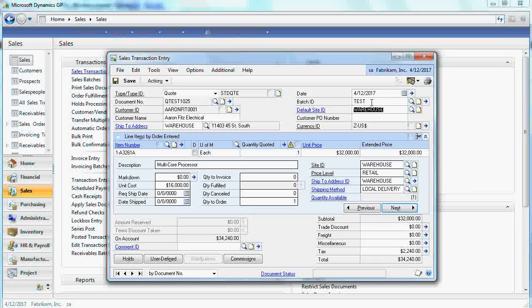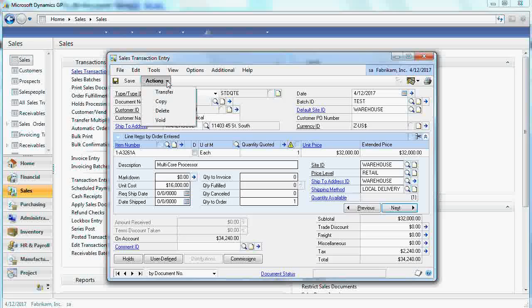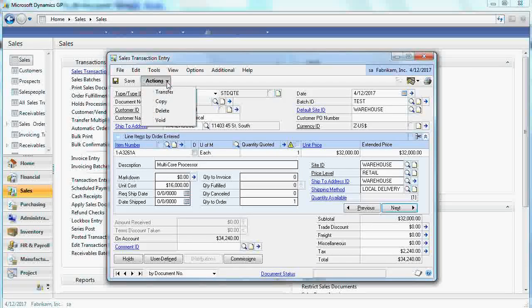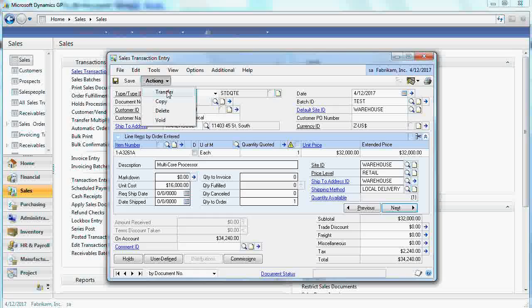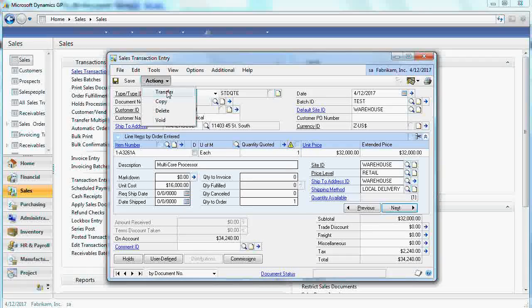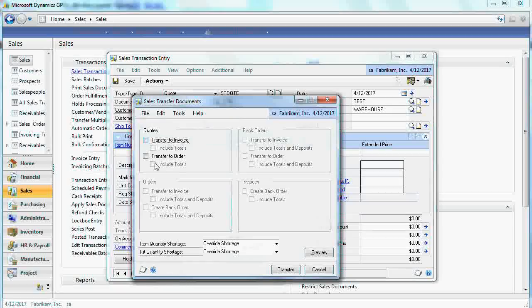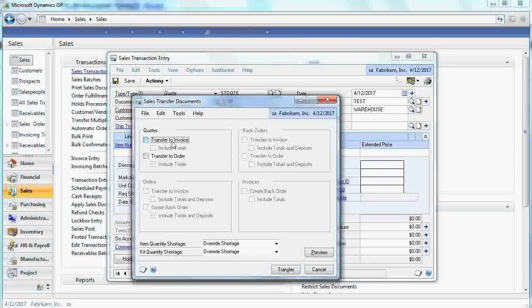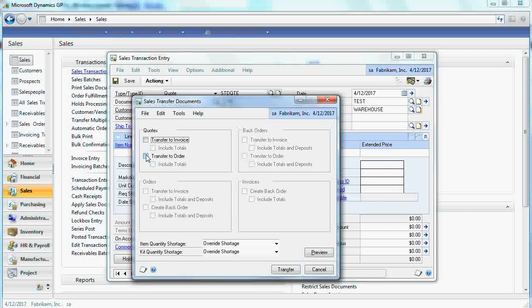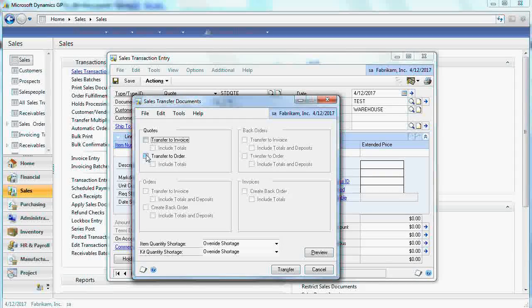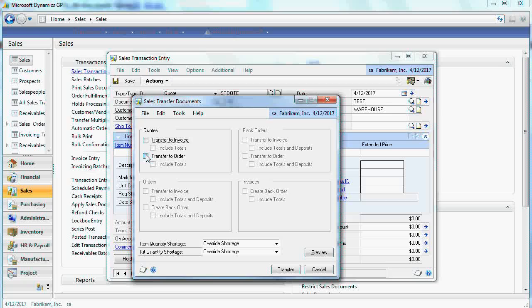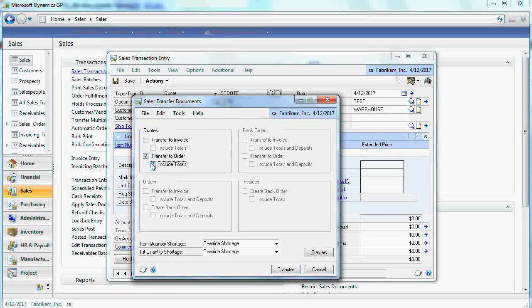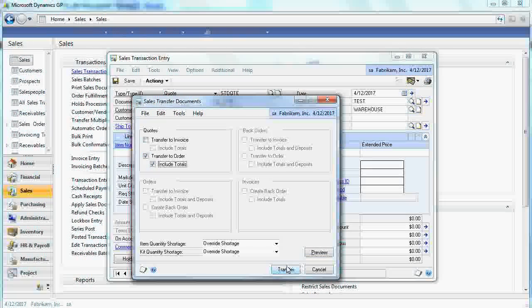Now let's assume that customer is happy with your quote and then customer orders you to deliver the product. Let's do actions, transfer. And then you can either transfer to invoice directly. But in our case let's assume that we are coming through the whole cycle. We will create sales order. Transfer to order and then include totals.